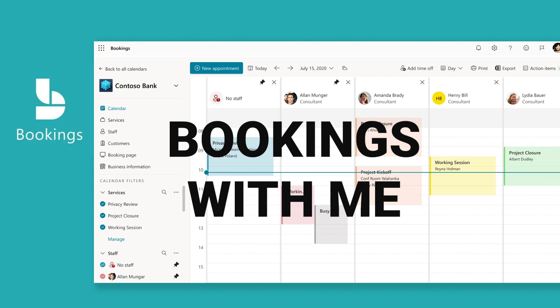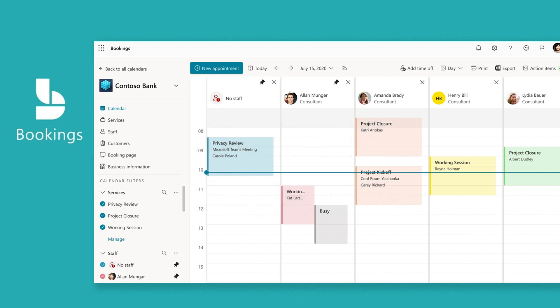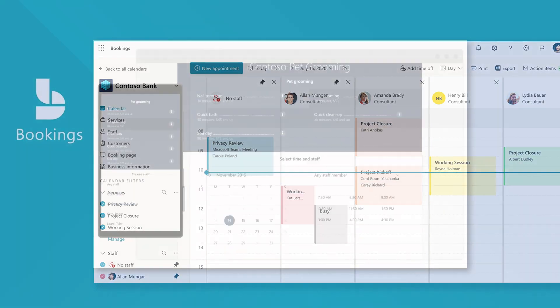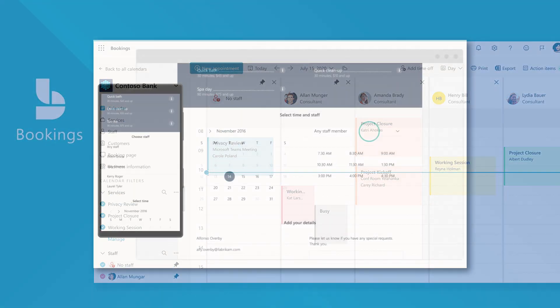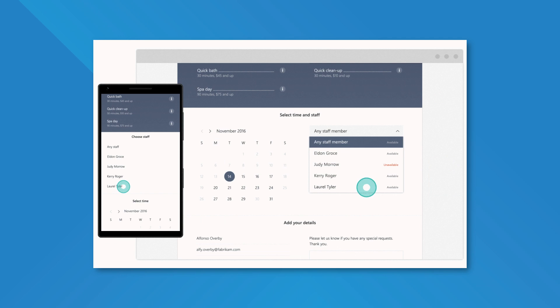Some of you may be familiar with the Bookings app product service, which is used primarily for small business but across Microsoft 365 as a fully configurable calendar where I can set different booking policies, schedules,